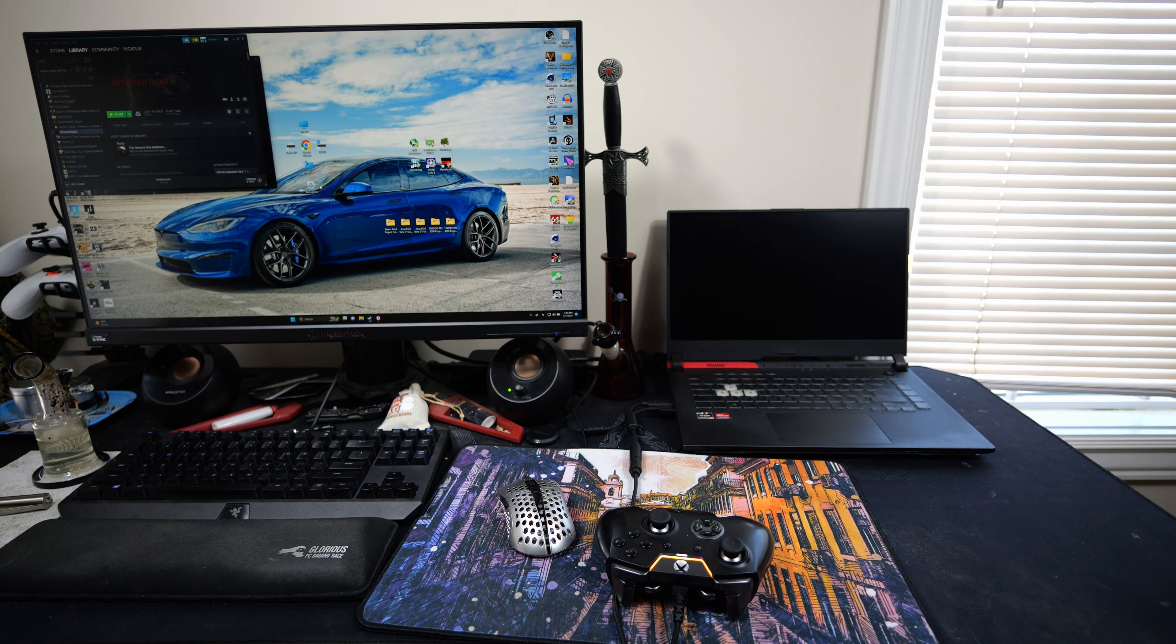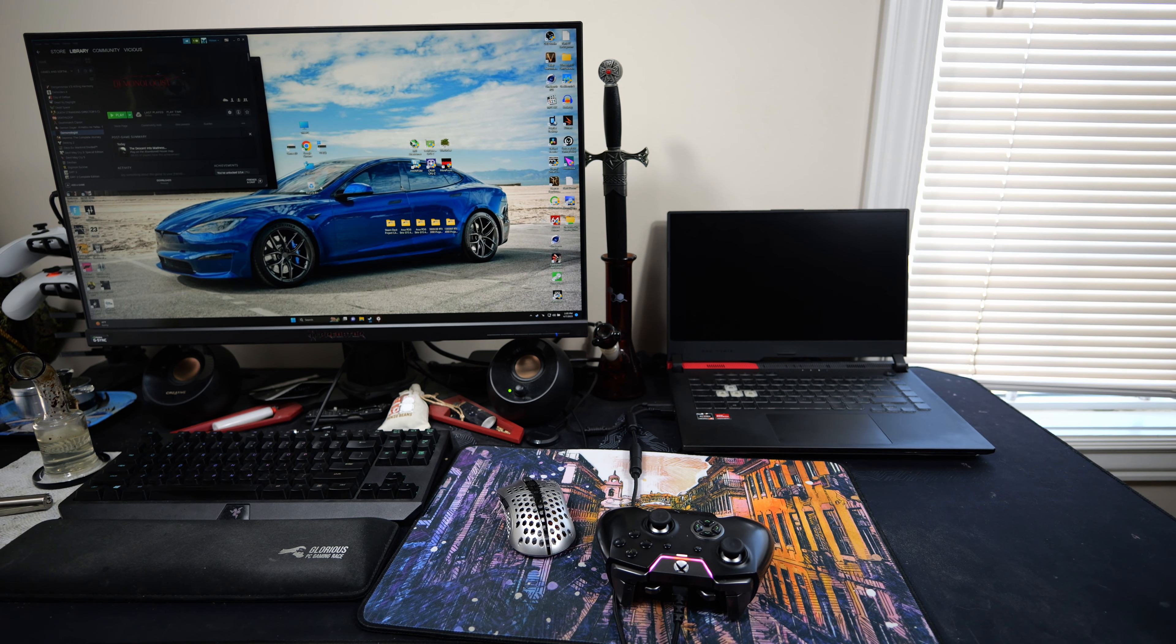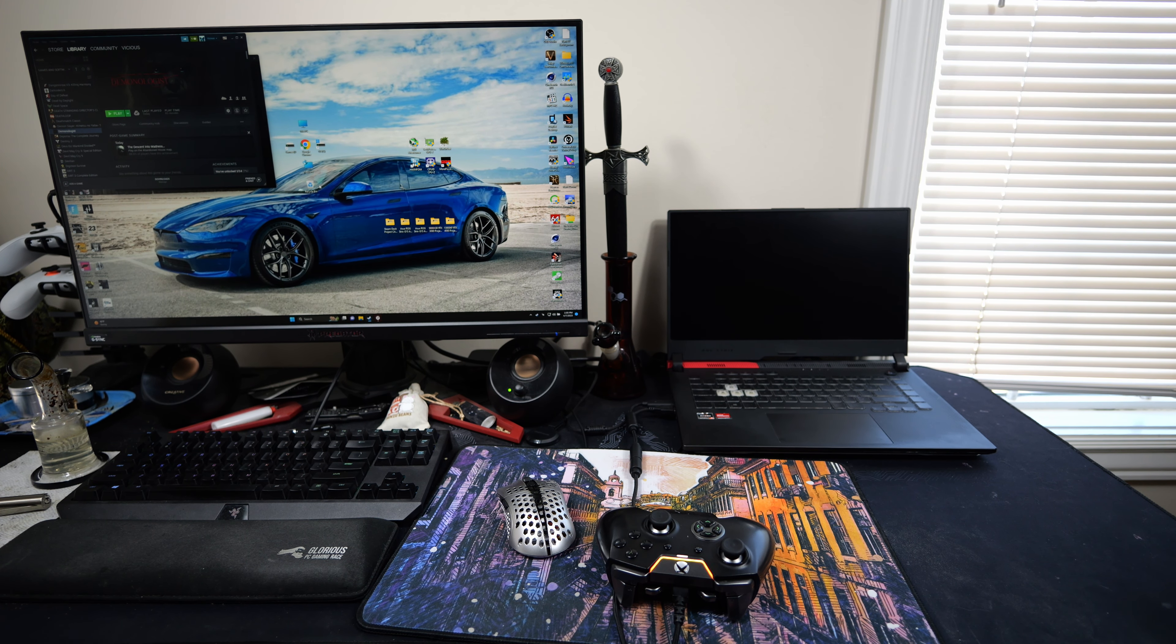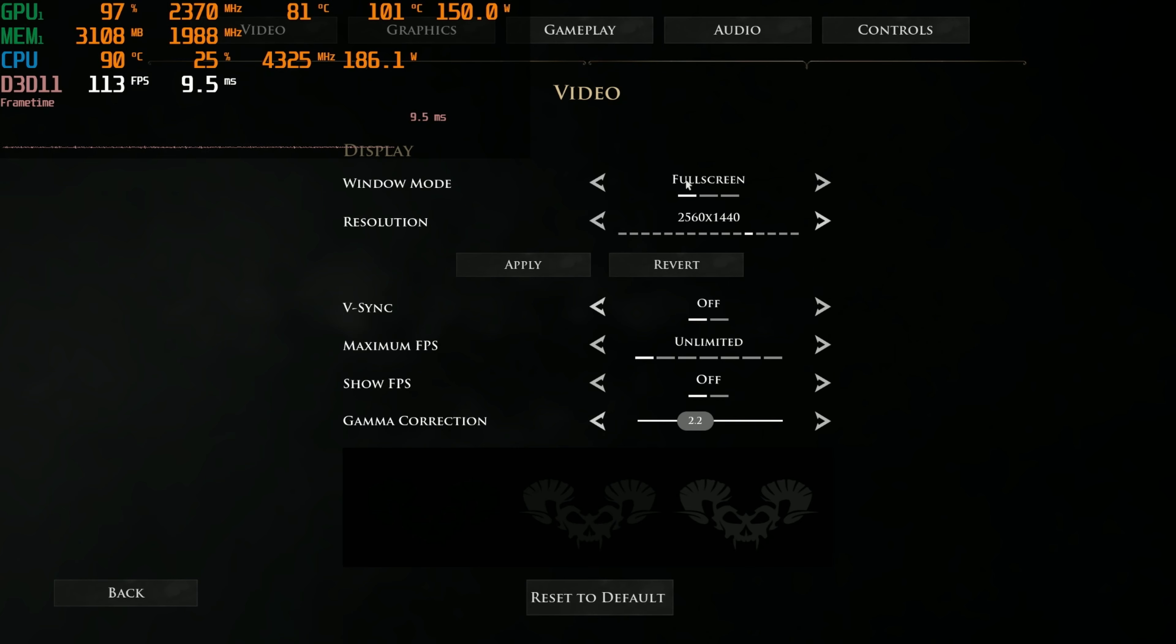Of course if it can't hit 60 all the time we'll go through the settings, but I have a feeling it should be able to, no problem. But only one way to find out, let's get it hooked up and go and hop to it.